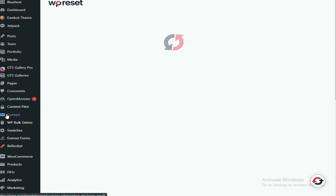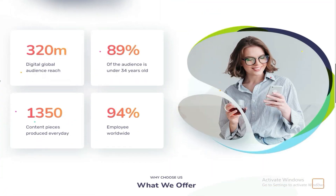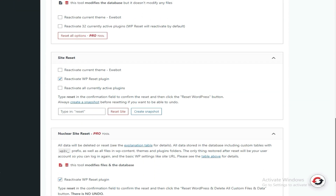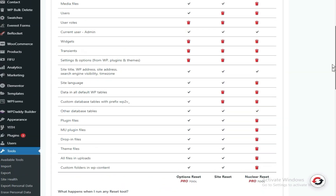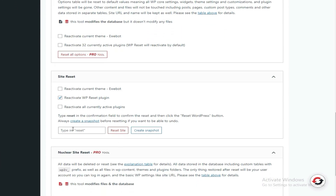Let me see some of the categories I have first. Right here — I'm currently on the Reset Plugins section of YP Reset.